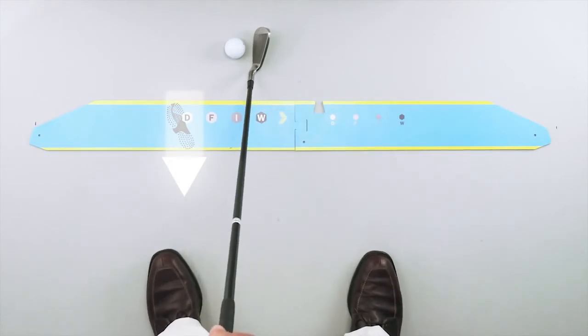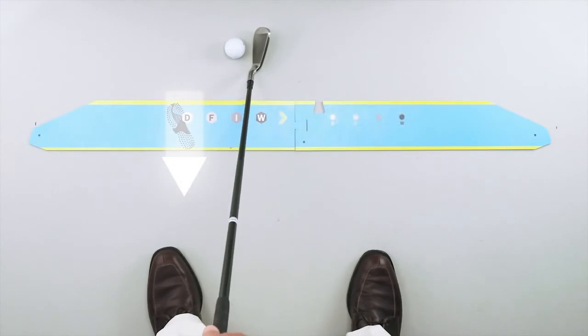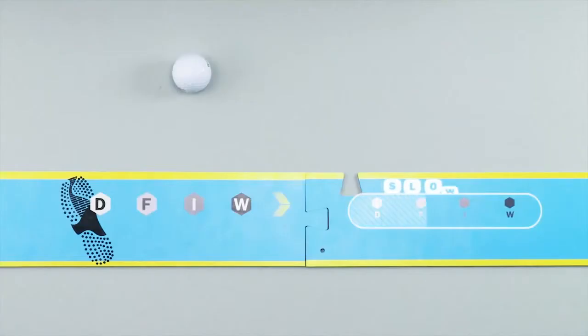The smaller marks on the right side reinforce the correct start of the backswing. Low and slow over these marks gives you width to swing down correctly.